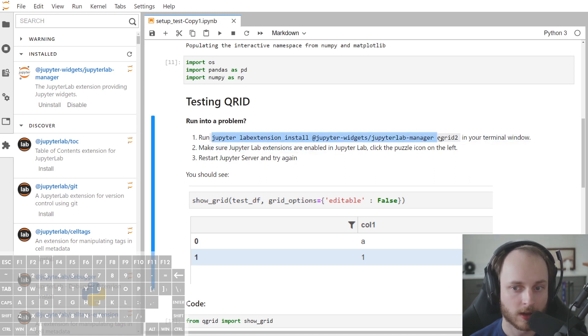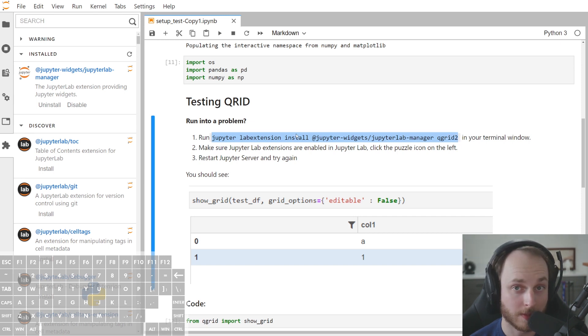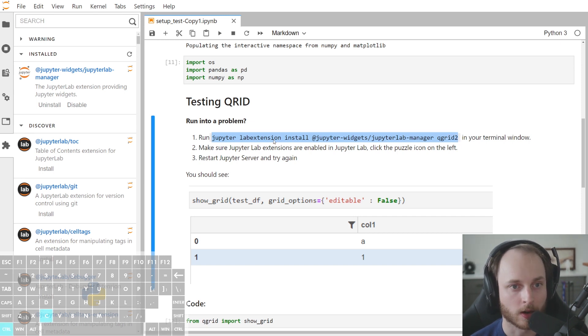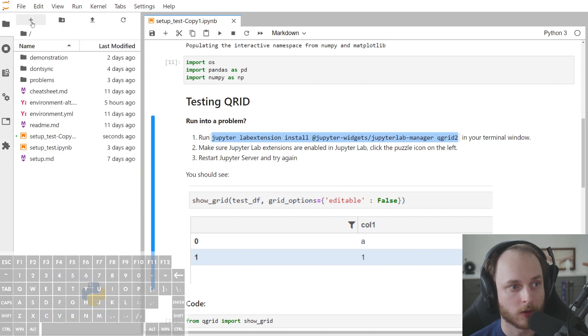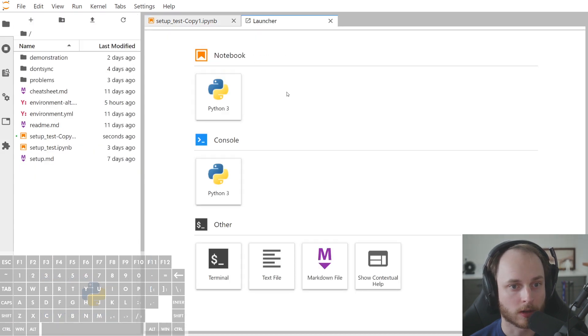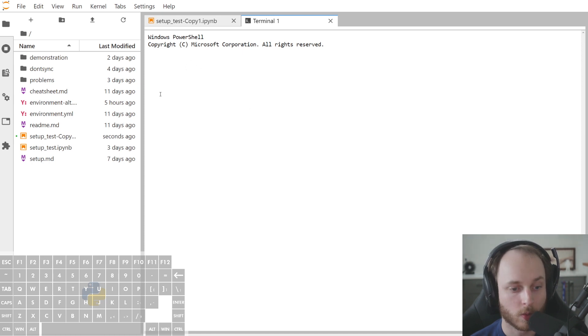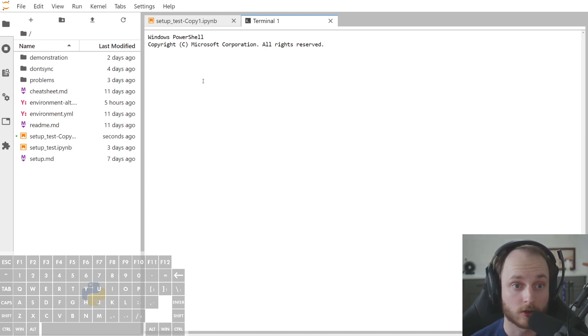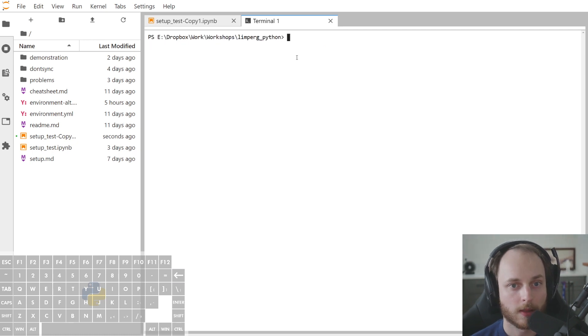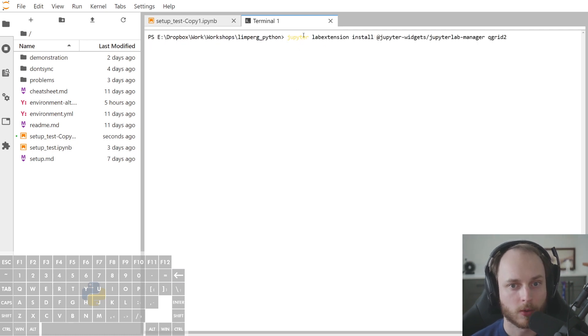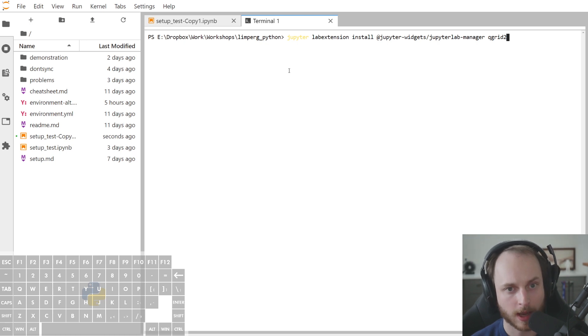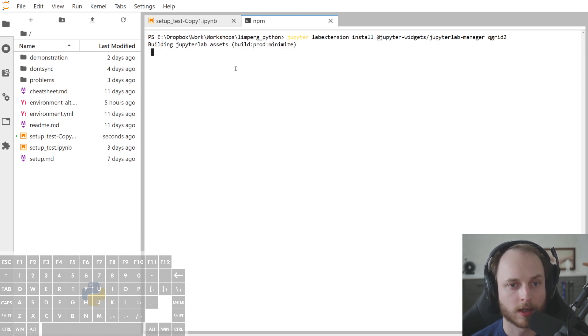And you can install this in one of two ways. You could open up your terminal window or command prompt and run it there. Or alternatively, you can go to your launcher, click terminal. This will open up a little window here that you can interact with just like your Anaconda terminal. And then once that finished loading, we can put our command in here and press enter. This will take a second to install.